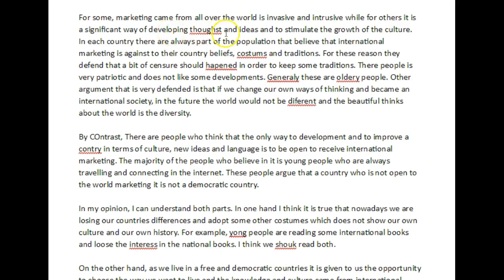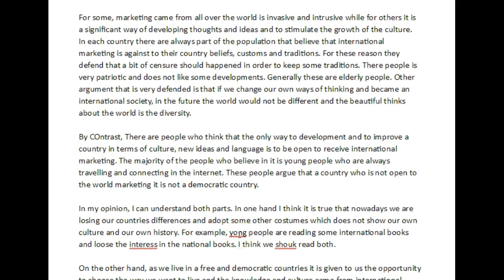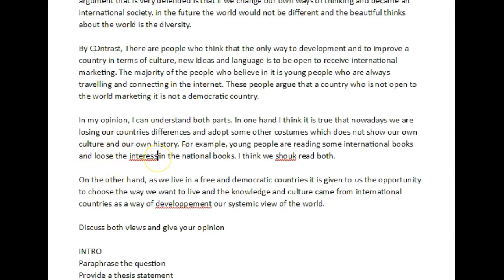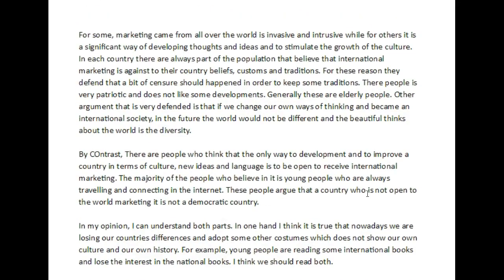Let's correct some of these spelling mistakes. Spelling mistakes will cost you marks in the exam. In the grammatical range and accuracy category, in order to score a band seven, we have to produce regular sentences that are completely free from error. So now we've solved the spelling errors.